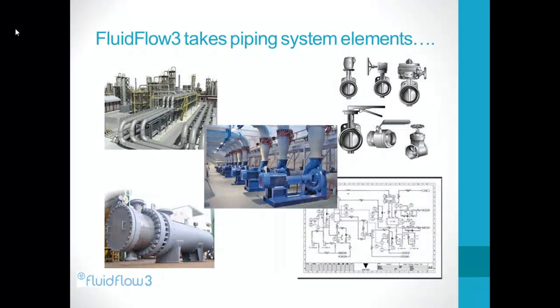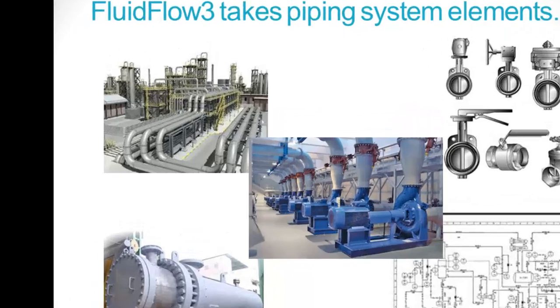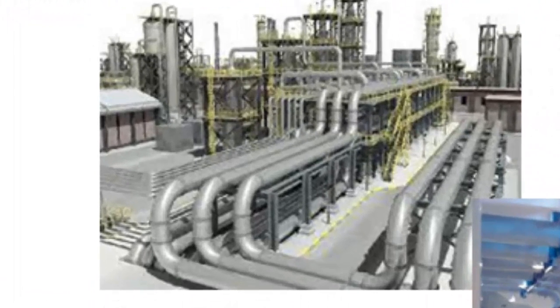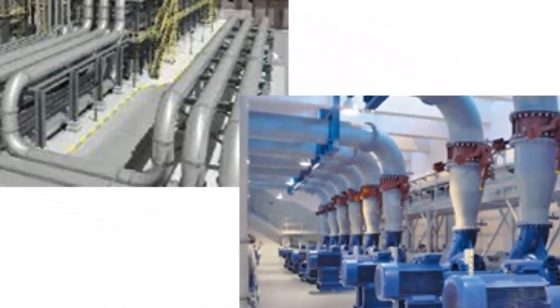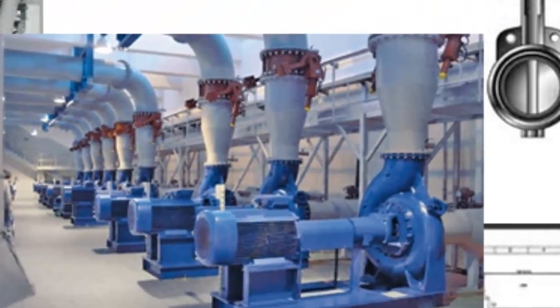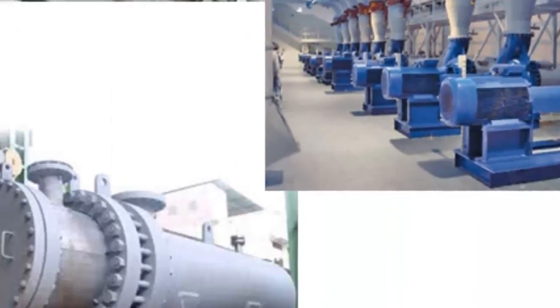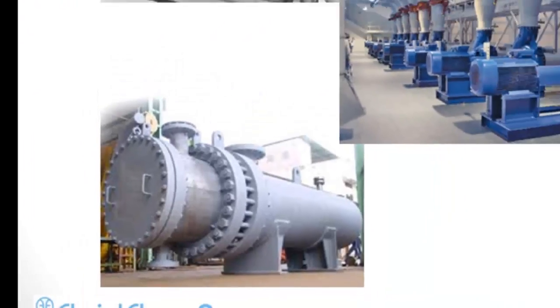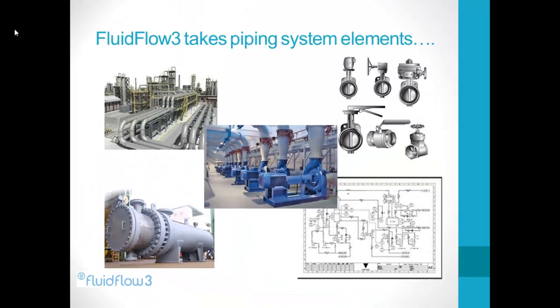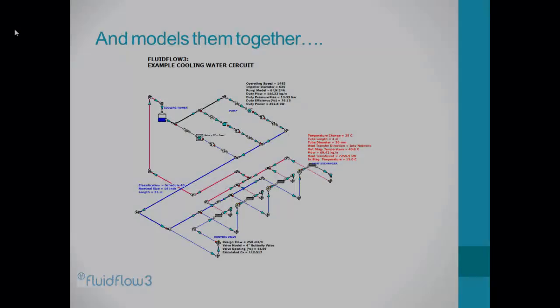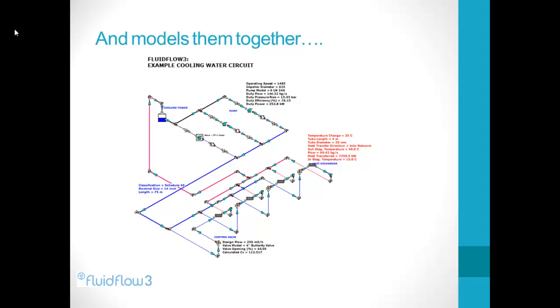Fluidflow 3 is a powerful tool that allows us to take all the components that make up a modern fluid transport system including pipes, pumps, line equipment and heat exchangers and model them all together to gain a deep understanding of how a piping system will operate for different scenarios.